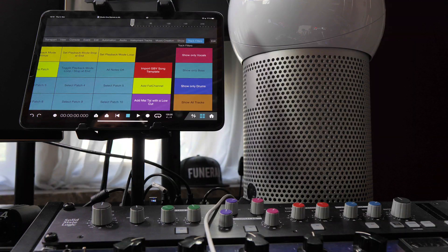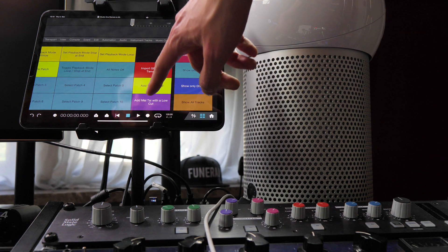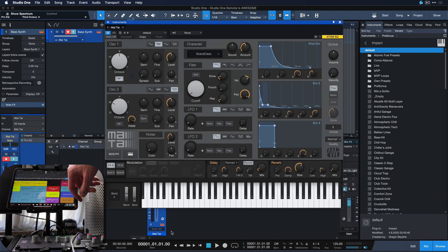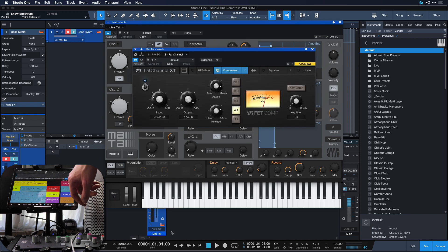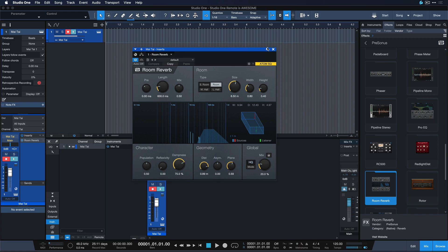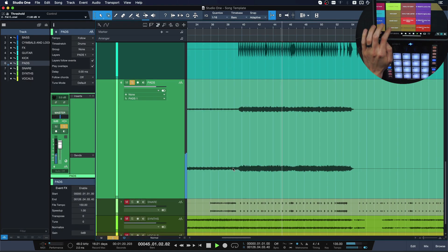But what if I told you that you can also insert your instruments, your effects or any combination of the two in a sequence or not with a hotkey or by tapping on your tablet.